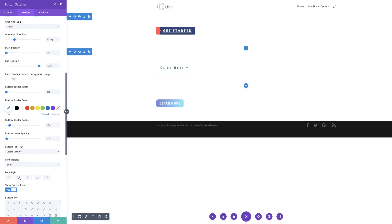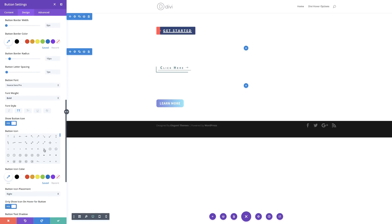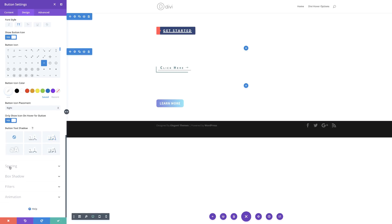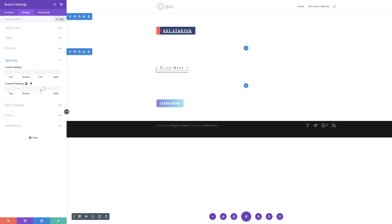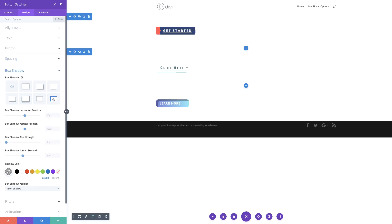Finally for the font, we're going to make it all uppercase. Now it's time to add our icon — I'll scroll down, select my icon, and set my icon color to white. Next, let's set our custom padding — I'll go to spacing, set the left padding to 1 EM and the right to 2.5 EM. Next, we're going to add our box shadow. I'm going to select my box shadow and go with this design here.